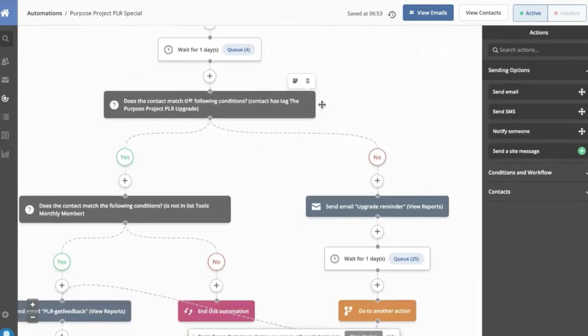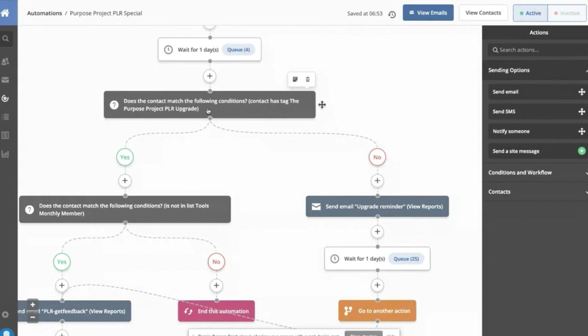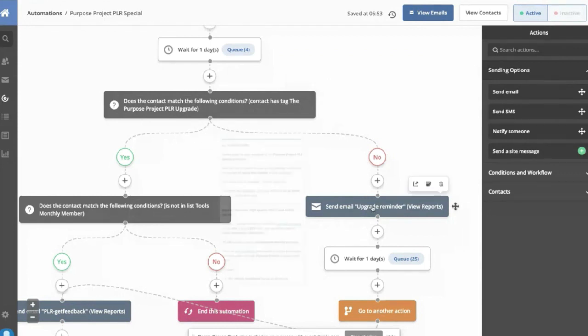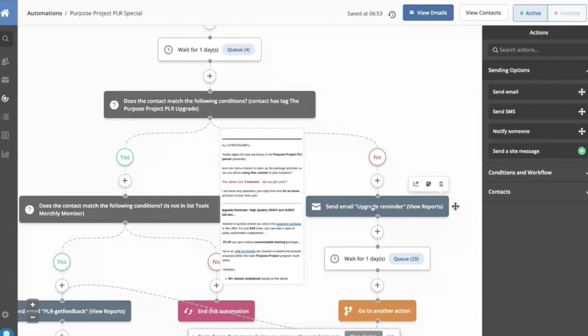So next condition we have here is we say, all right, this person bought from us yesterday. Did they buy the upgrade offer? So it says, does the contact have the tag purpose project PLR upgrade? That's literally a little setting we put on the second or that first upsell. So if it says no, that means the person did not buy upsell number one.